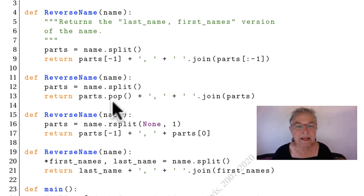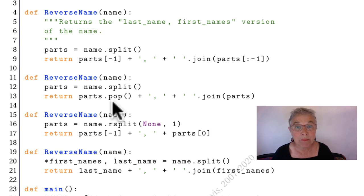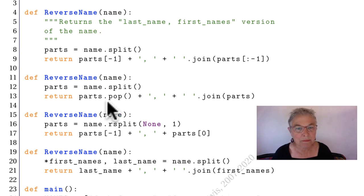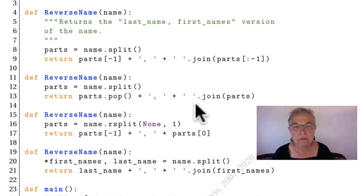Here we did the split again, but this time we're doing a pop. And what pop exactly does is pops out the last one. The minus one one. And it's no longer in parts. So that's all I have to do. The same I did before.